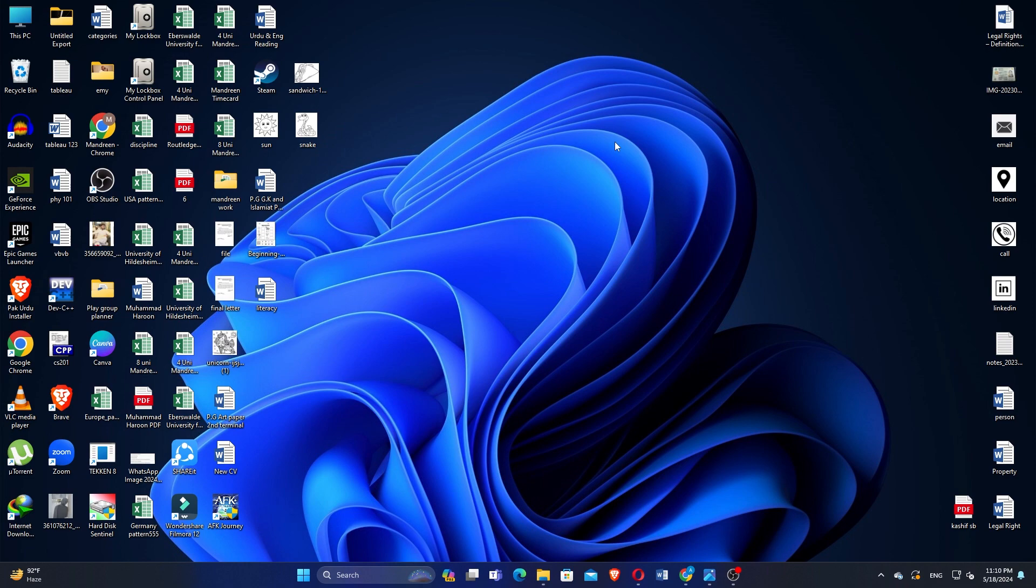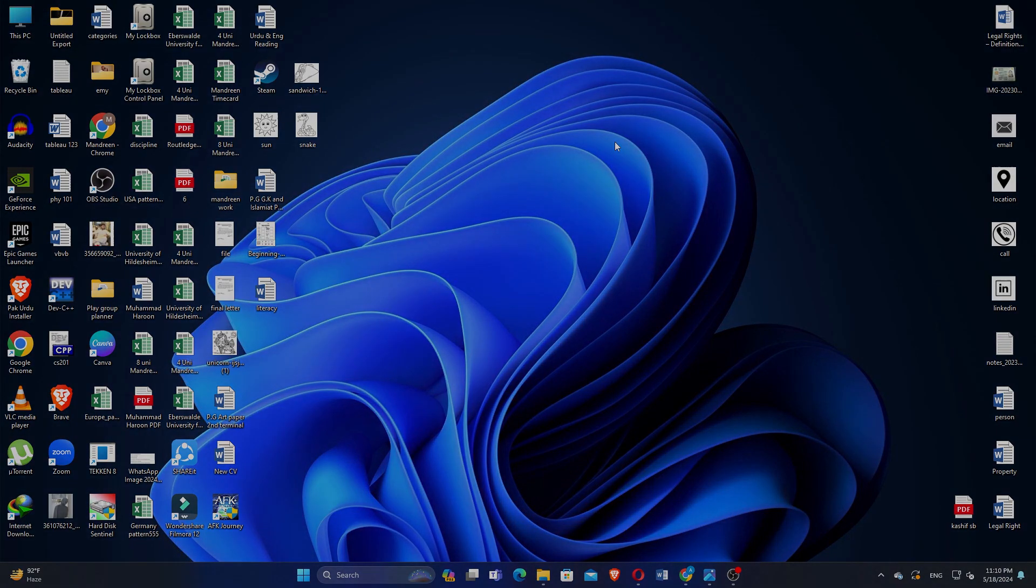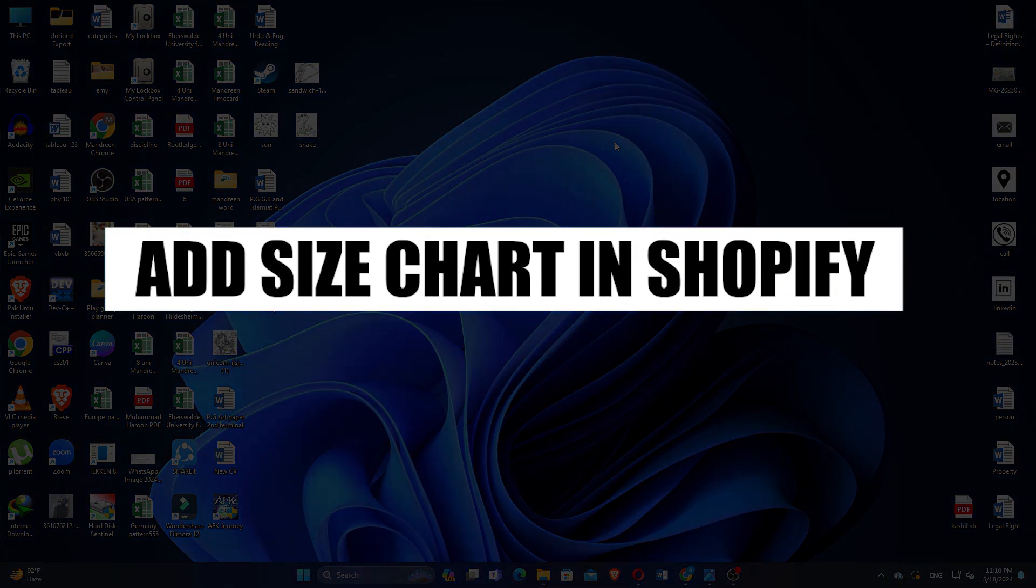Hey everyone! In this video, I'm going to show you how to add a size chart in Shopify.